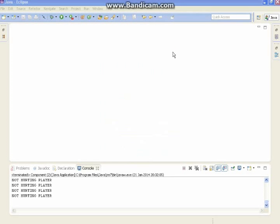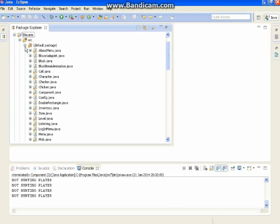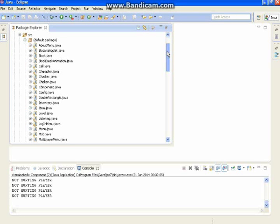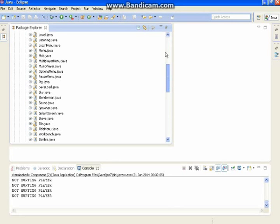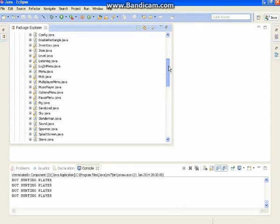My name is Dragon Master 412 and today we are going to do a rotating sun and moon. After this you need to go to your 2D Minecraft. This is a continuation of Ulix's 2D Minecraft and we are going to go into the sky class.